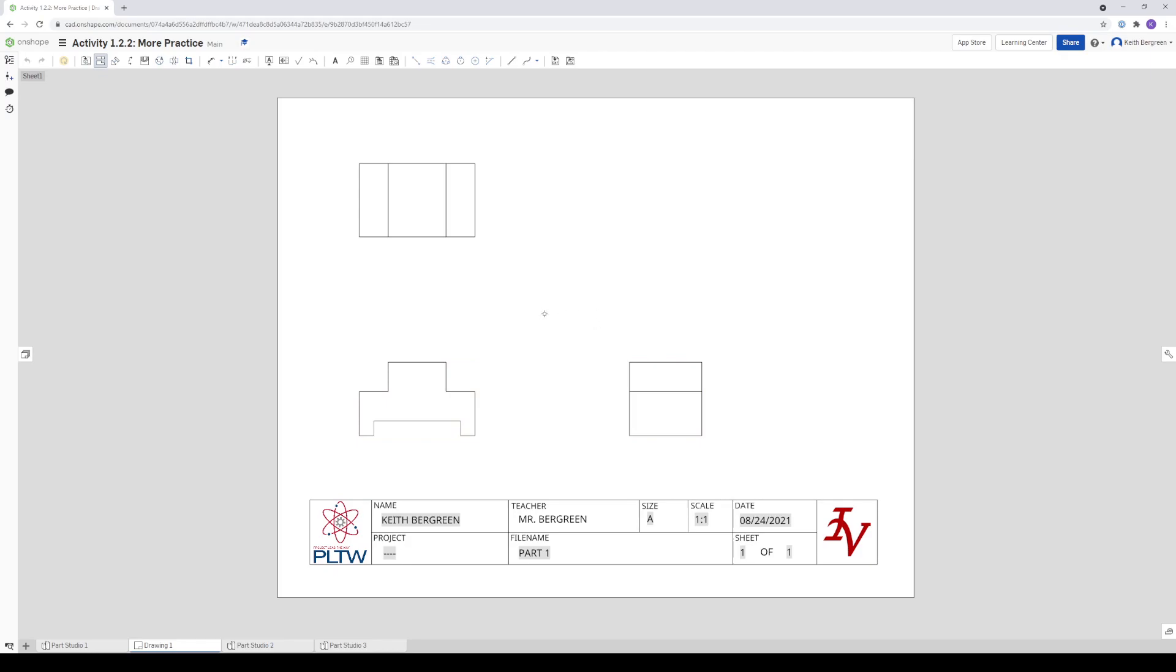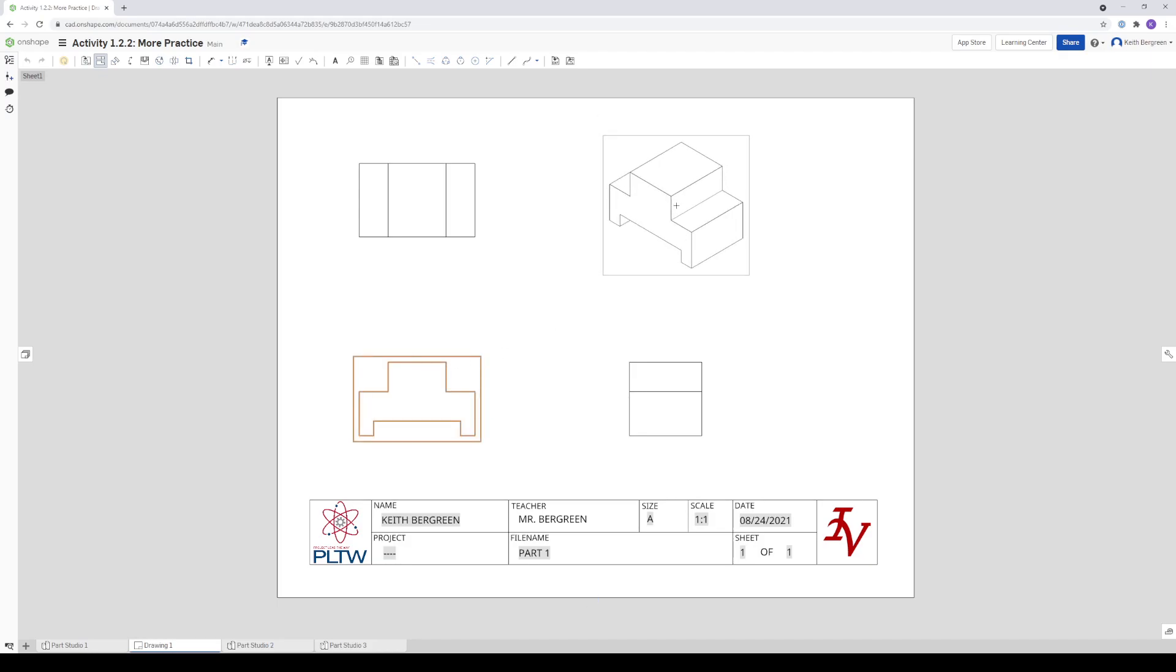And there's one more view that we want to add, which is the isometric, which will go up in here. So I'm going to left click the front again. And this time I'm going to drag diagonally. And then you'll see the isometric view.